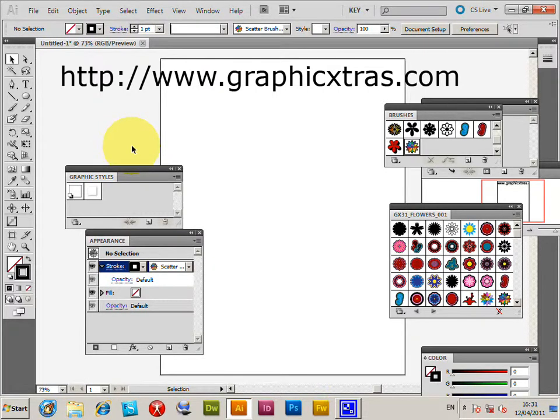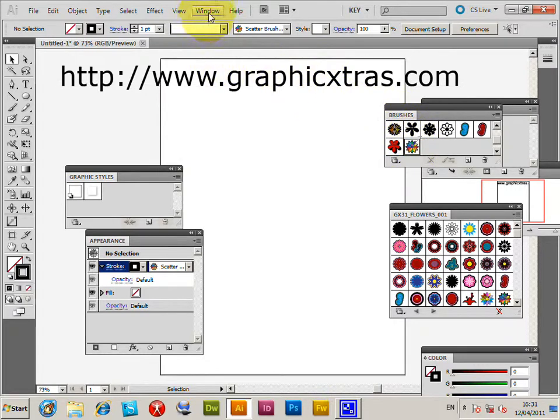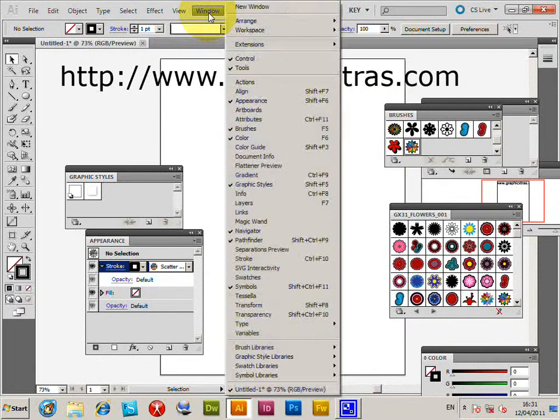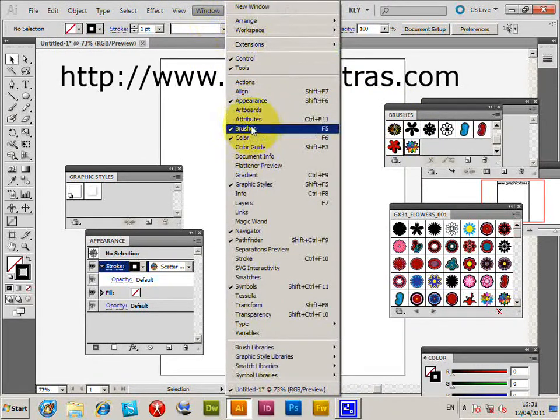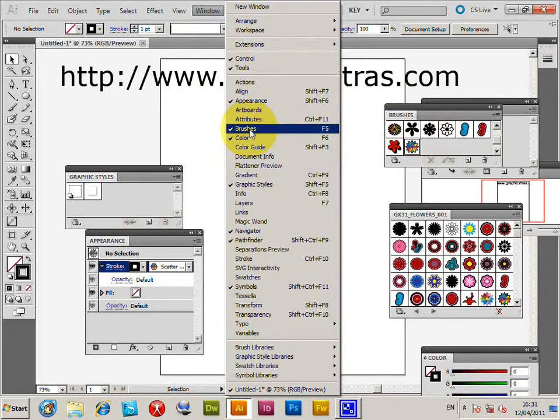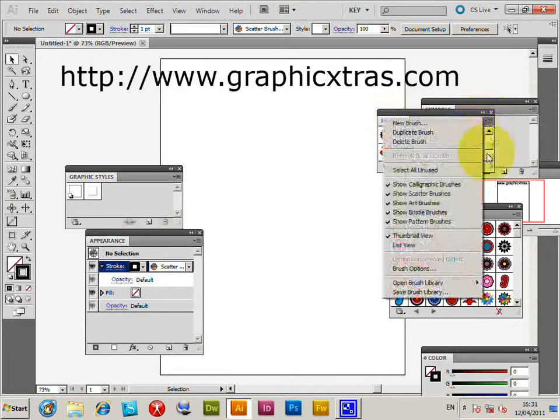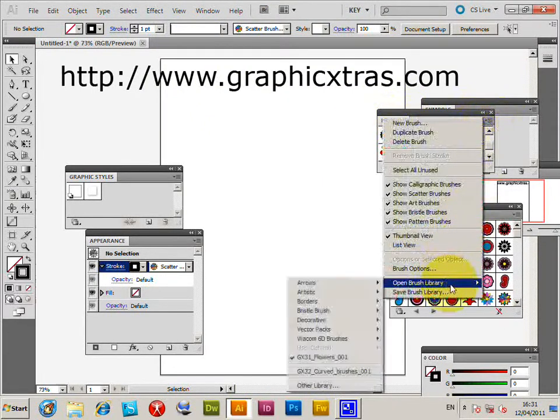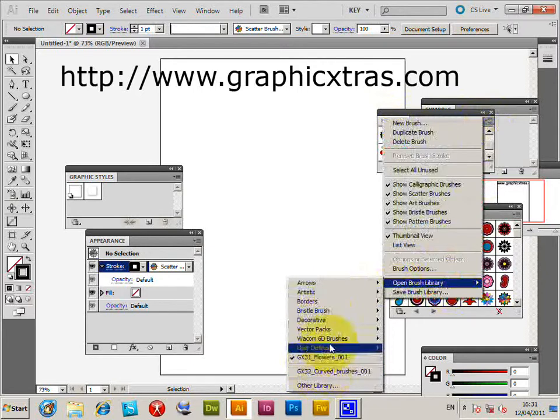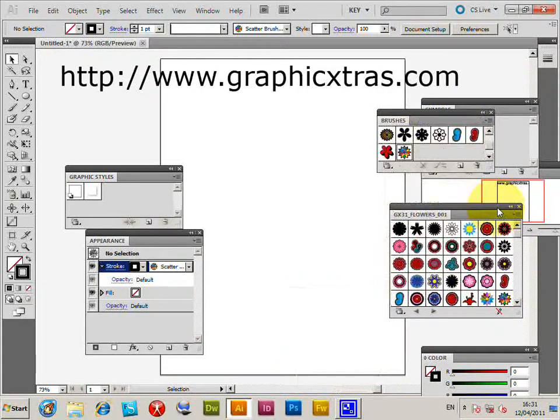Brushes can be used with graphic styles and appearance to create more unusual brushes than the standard brushes. Going to the window menu brushes - I've already got the brushes palette displayed. To load brushes, open brush library. I've already got the brush library open.